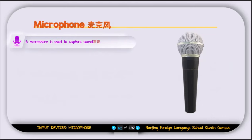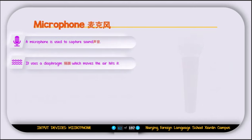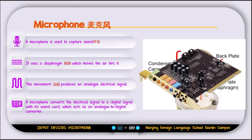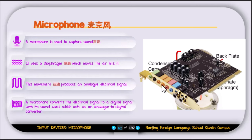The next input device is the microphone, used to capture sound. It uses a diaphragm that moves when air hits it, producing an analog electrical signal. A microphone converts this electrical signal to a digital signal using a sound card. The sound card acts as an analog-to-digital converter, because a computer can only understand binary — 0 and 1 — and cannot understand analog signals. So the sound card converts the sound to a digital format the computer can process.